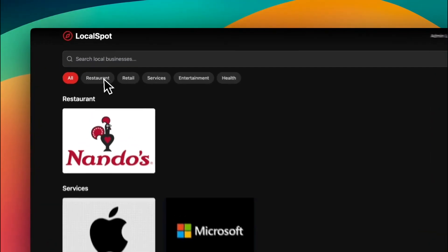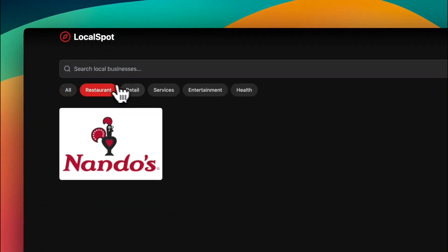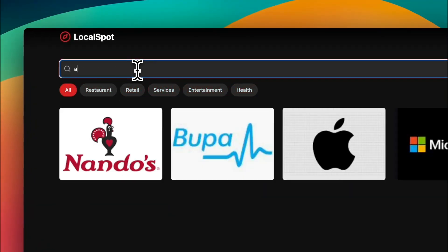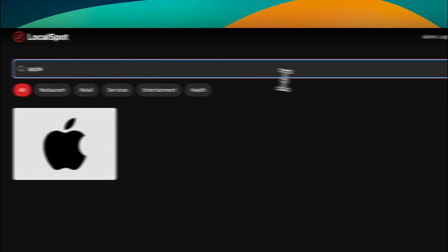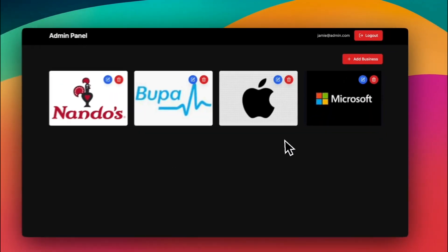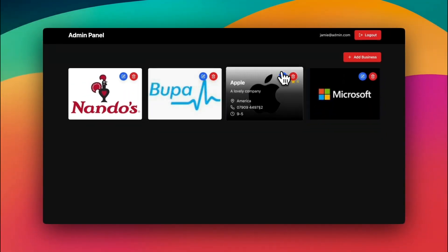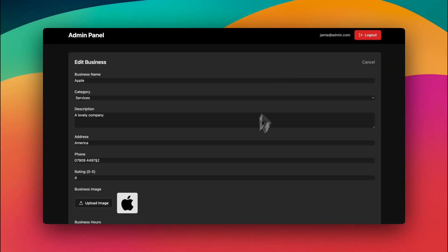Next, I thought I'd have a go at building a business directory. And in just 30 minutes, this is what I came up with. It has fully integrated search, it lets me add my own listings in the admin, and it's lightning fast.